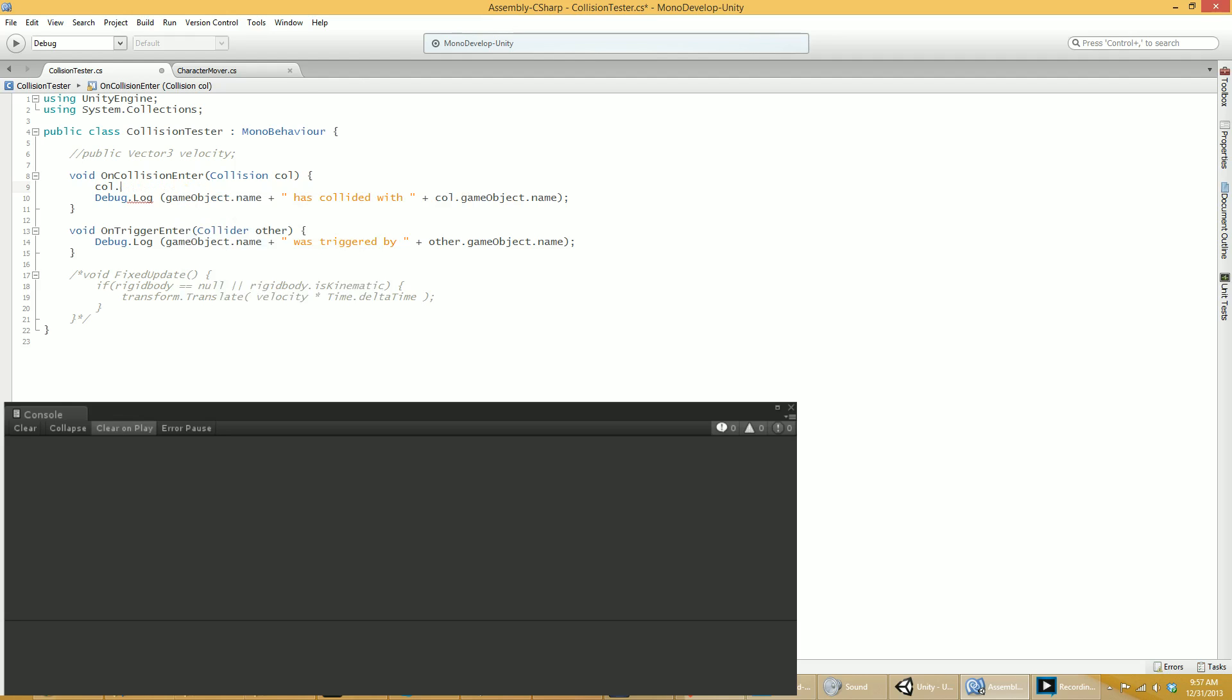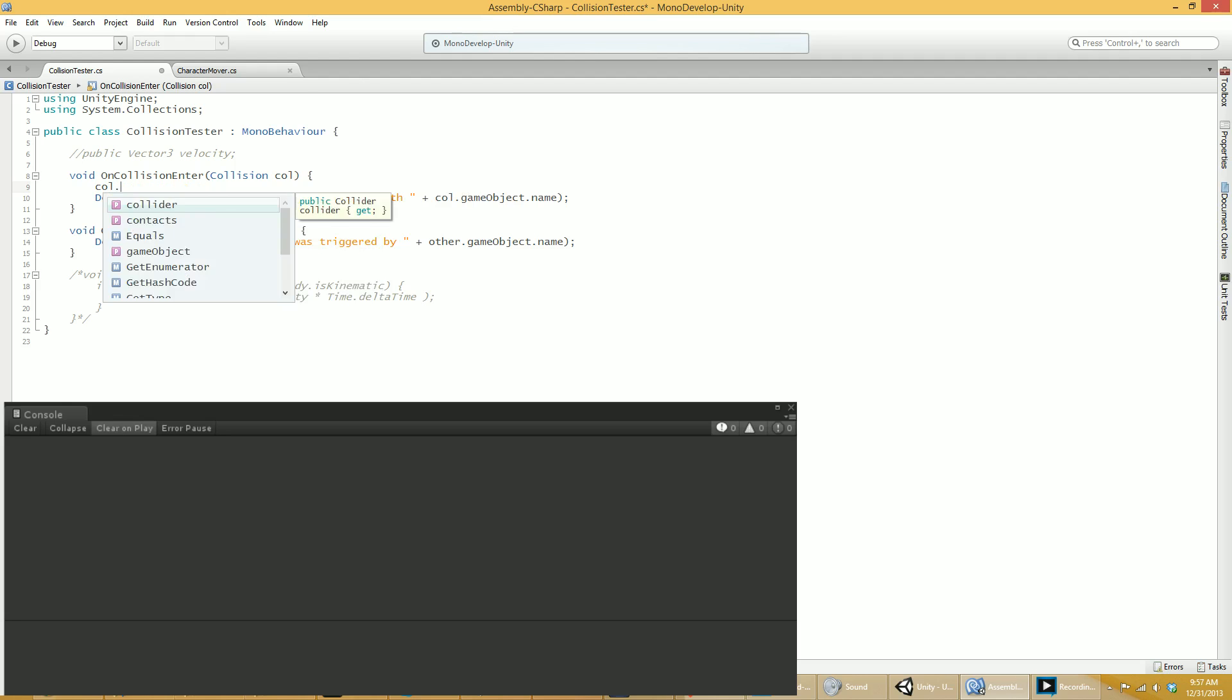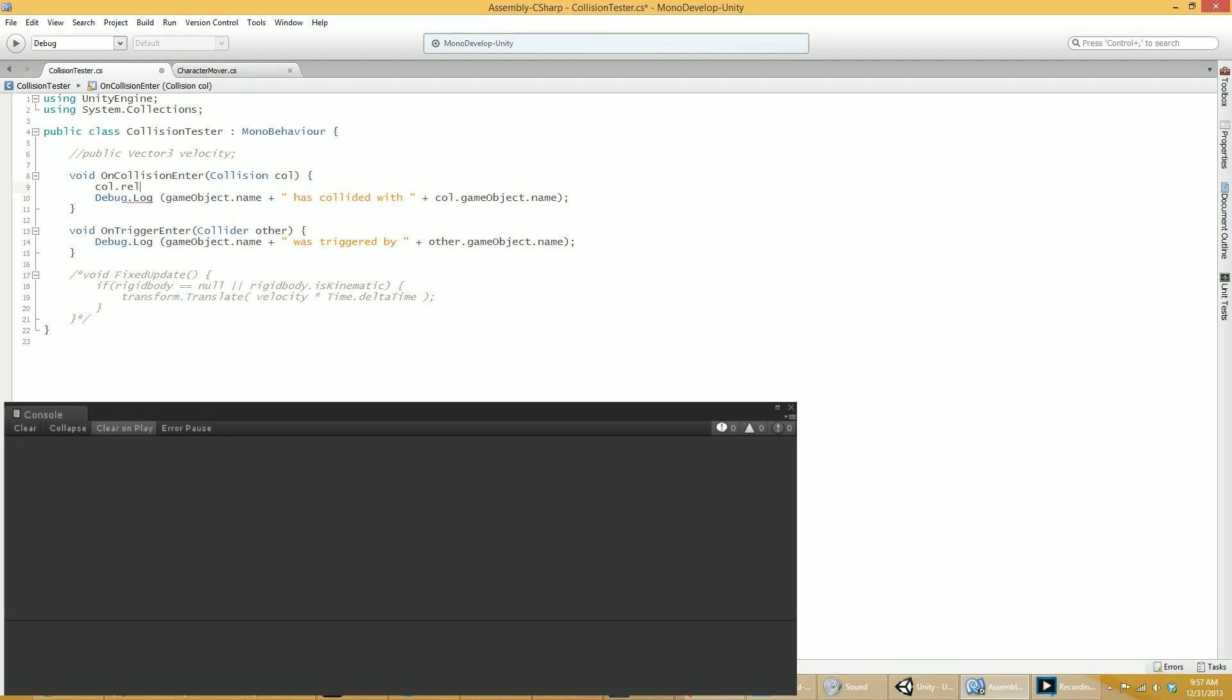Another really fun thing to play with in collision is the relative velocity, which tells you how hard the collision was. Because you could have things take damage or shatter if the relative velocity is high enough, for example. It's very cool stuff.